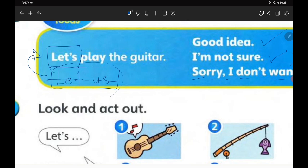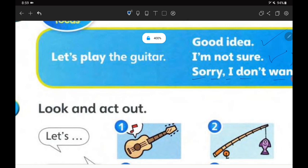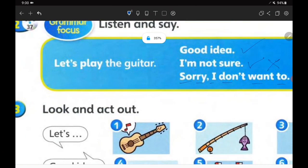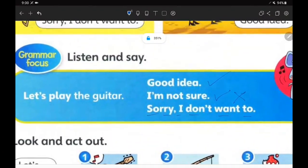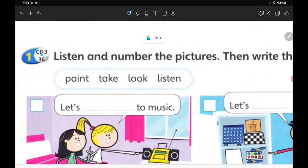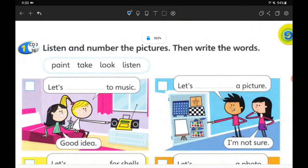You can use 'let's' as the shortcut — 'let's,' then say what you want to do. I hope you understand this section. Now let's go back to the top section. The instruction is 'listen and number the pictures, then write the words.' You have to listen first and then put the number.